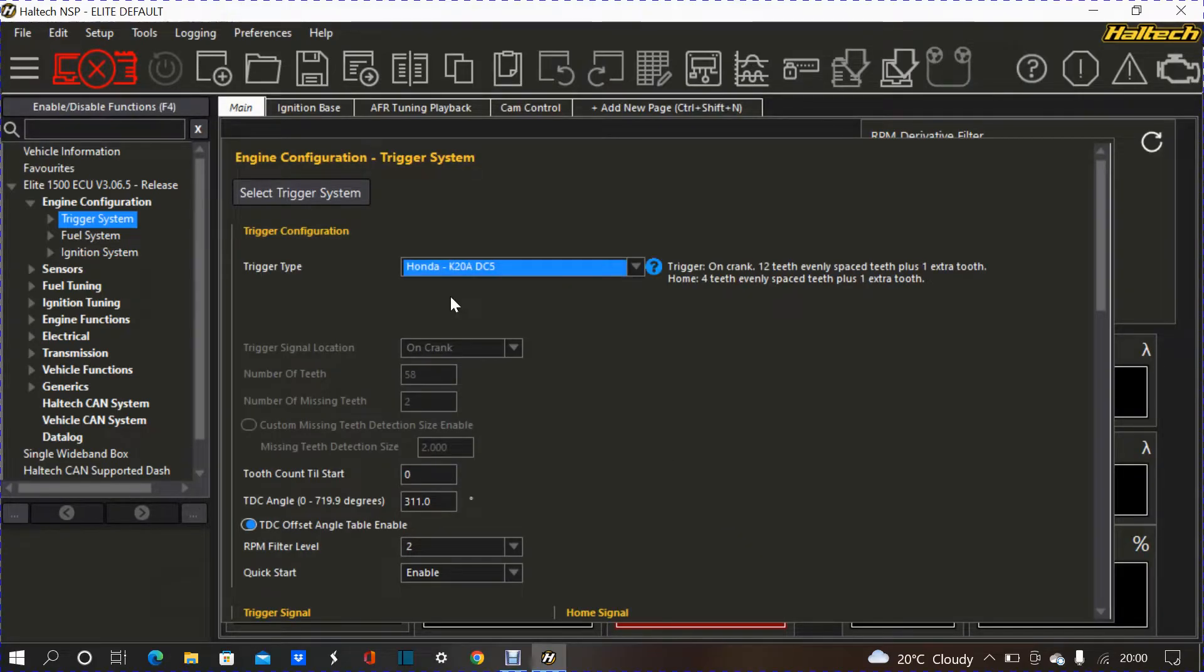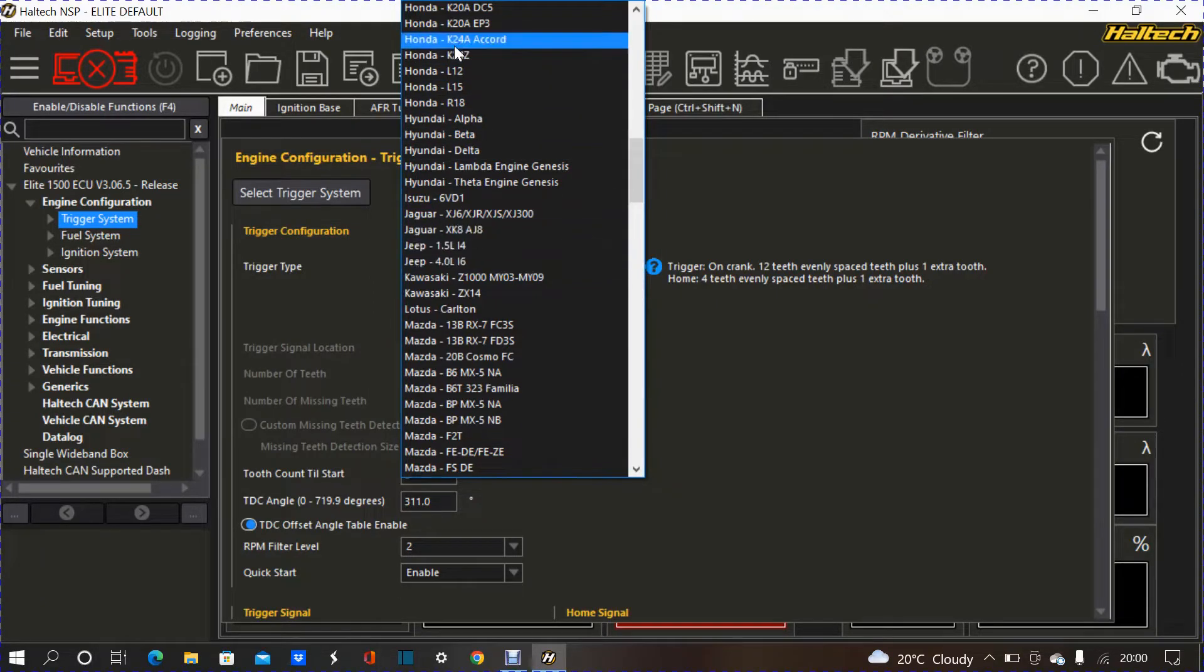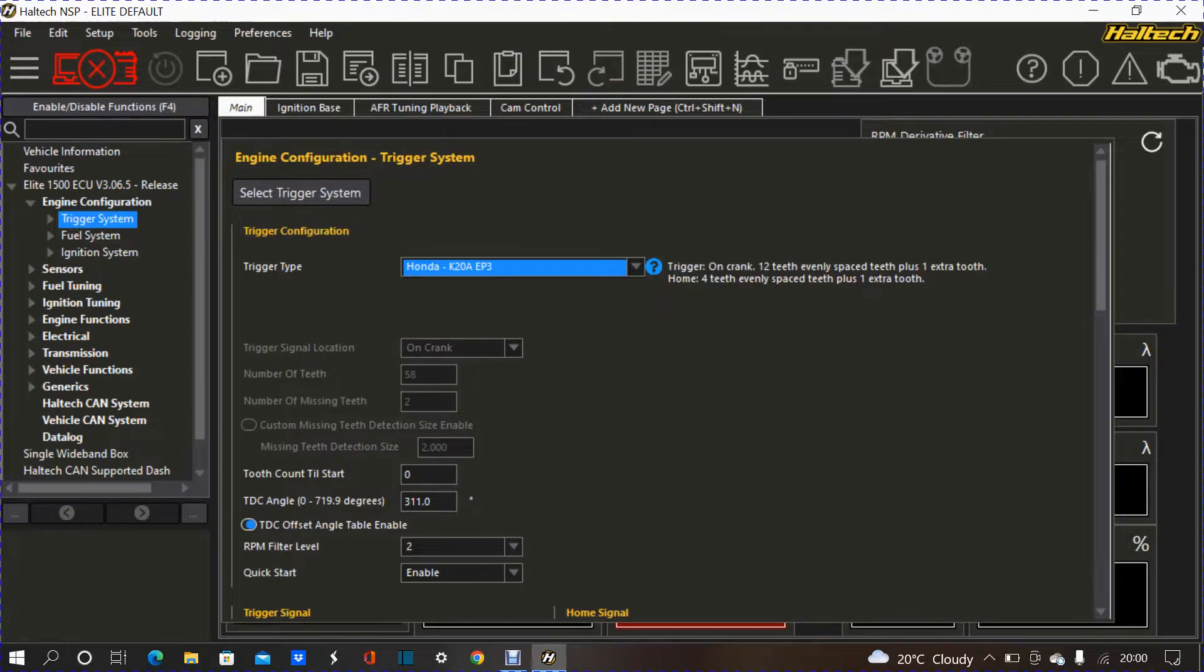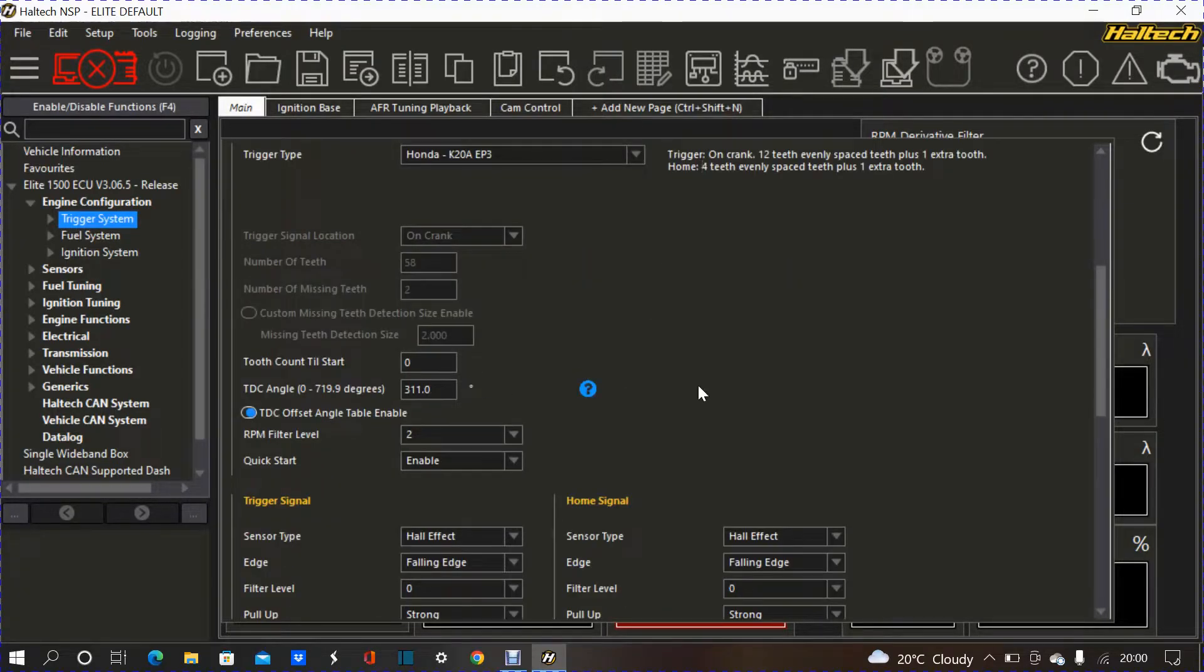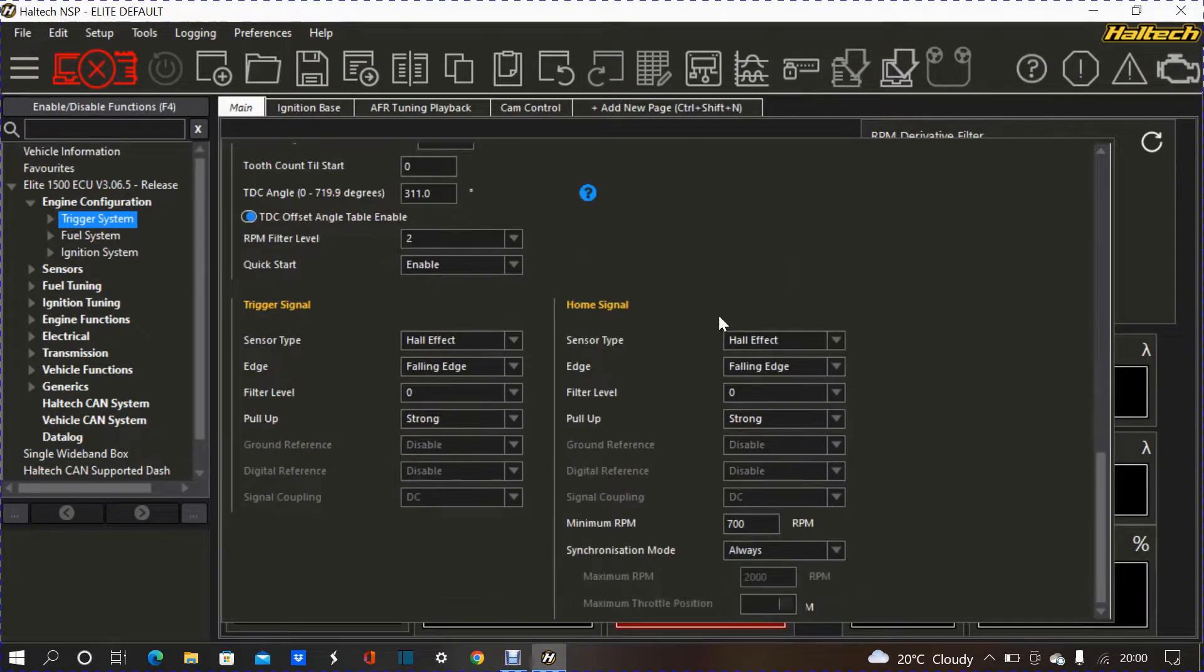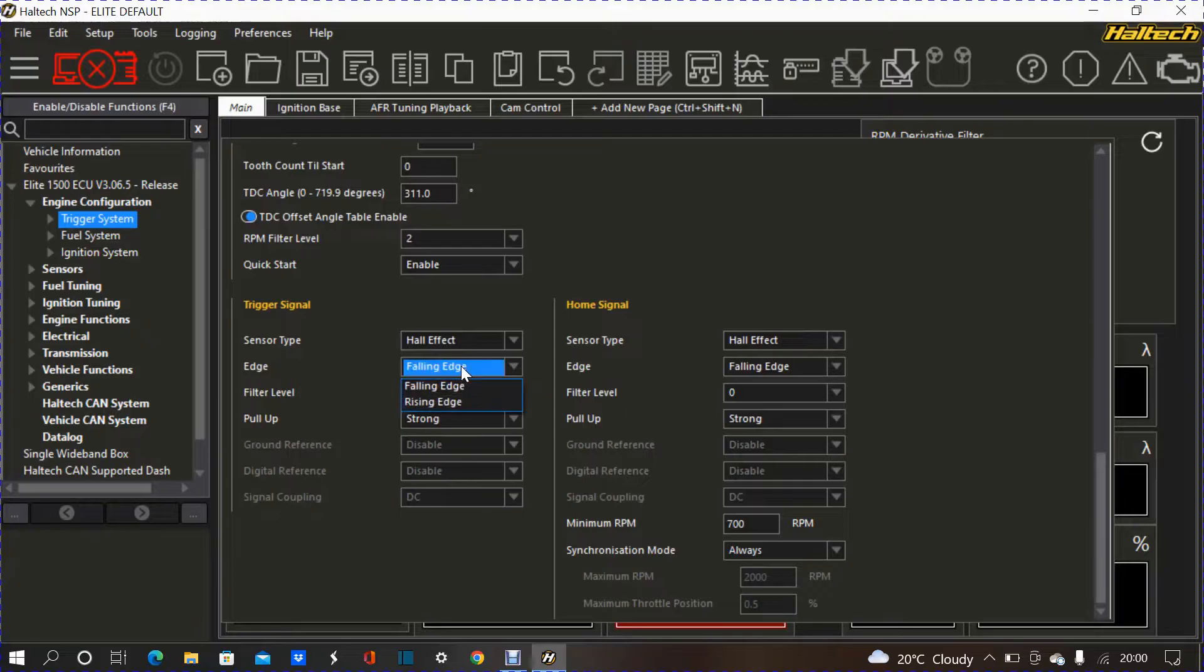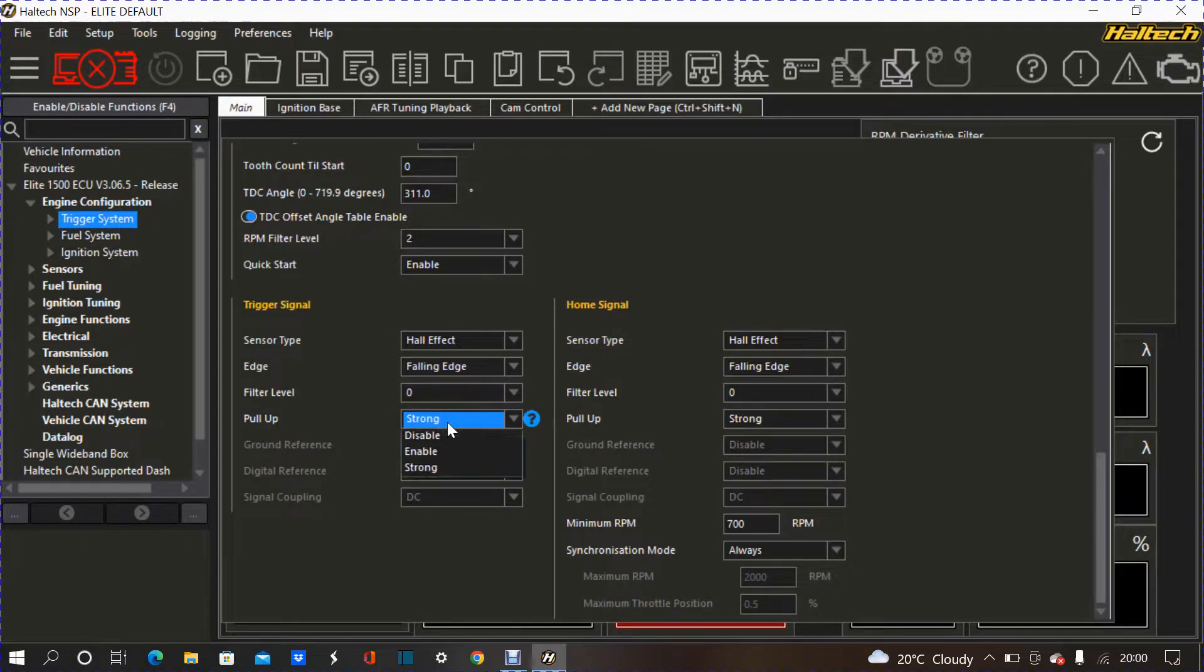And then, as you can see, my case, or case with the DC5, which is basically any EP3. Obviously, as soon as I have uploaded that map, you can see, it says, on the crank, 12 teeth, evenly spaced with plus one as a tooth, and then on the home, EP4 teeth with one extra. You can see, my sensor type is a hall effect for the crank. Falling edge over here, pull level zero, with the pull direction being strong.